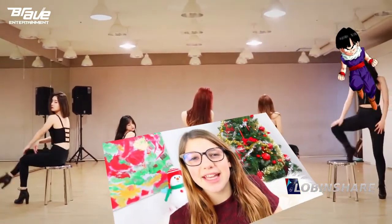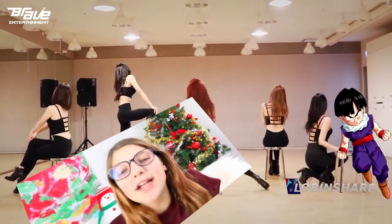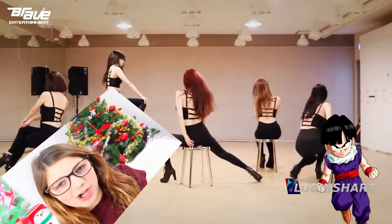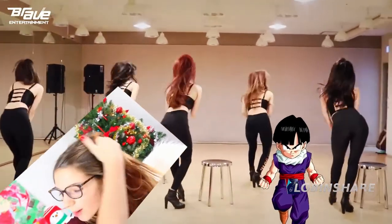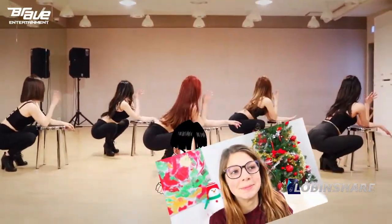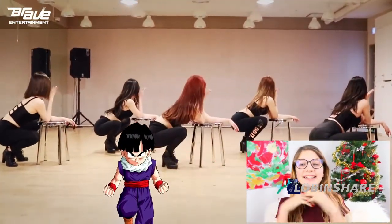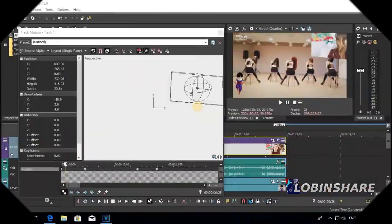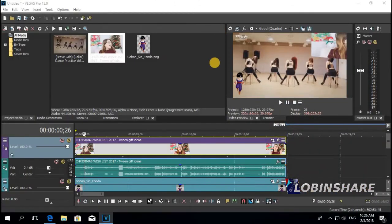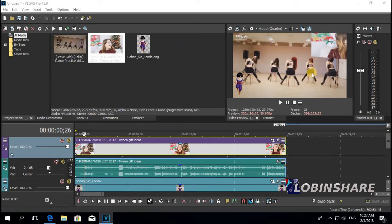So far, we have added a picture and used track motion to make this picture move around over the video. Then we imported another video and used the same effect but with track motion in a 3D Source Alpha — a 3D workspace.